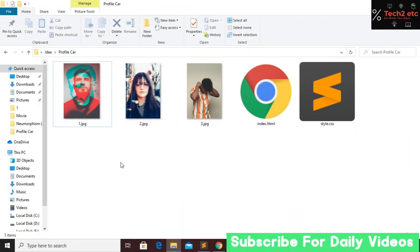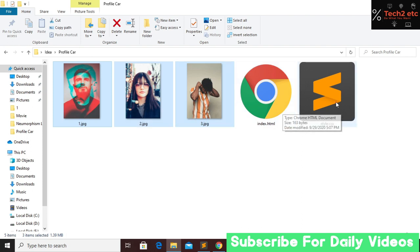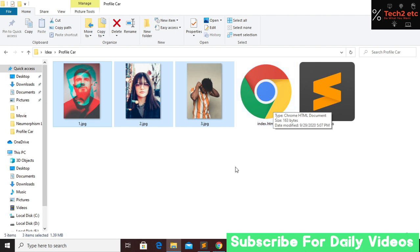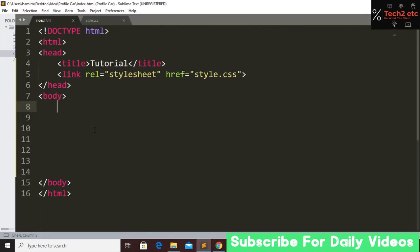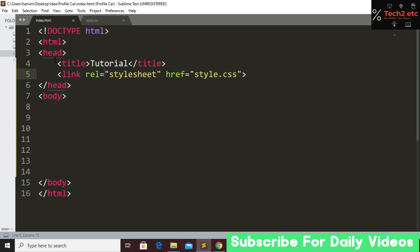Here is our project file. You can see there are three images I am going to use, and here we have an index.html file and a CSS file. First we have to open the index.html file, build a basic structure, give a title, and link our CSS file to the HTML file.